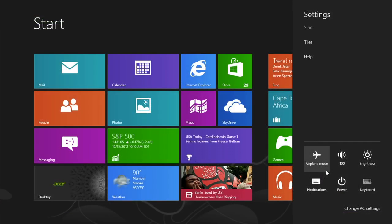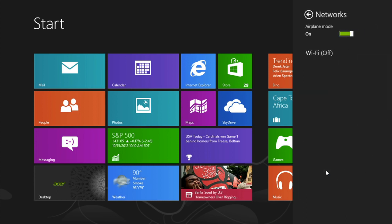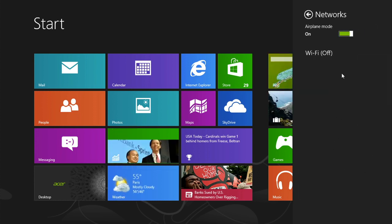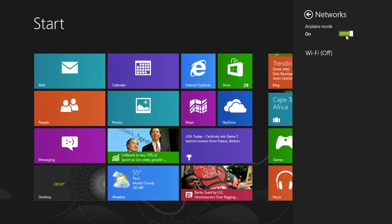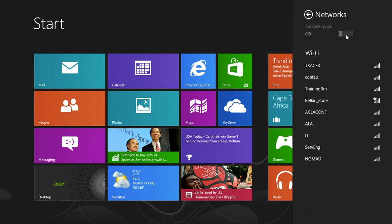If when opening the settings menu, the network icon says airplane mode, and clicking into it says WiFi is off, then you just need to click this toggle to turn airplane mode off. This will bring back your list of networks.